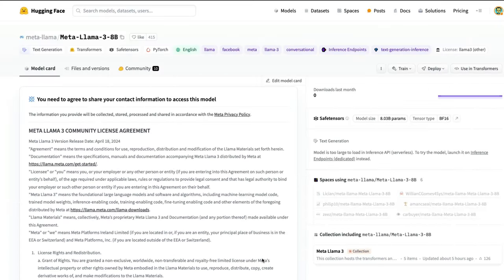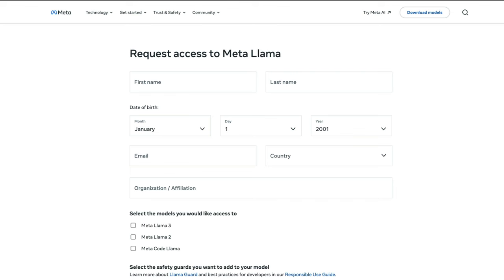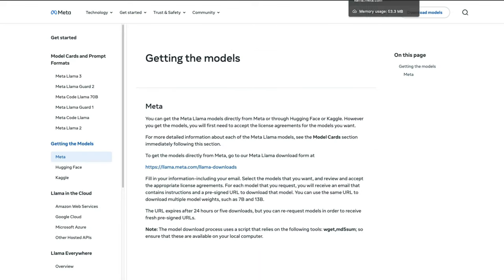We're going to see the open way — downloading the model weights and running it — and also some web examples. To start, if you want to download the Llama 3 model in the most legal or most official way, the first thing you have to do is go to the website llama.meta.com/llama-downloads.